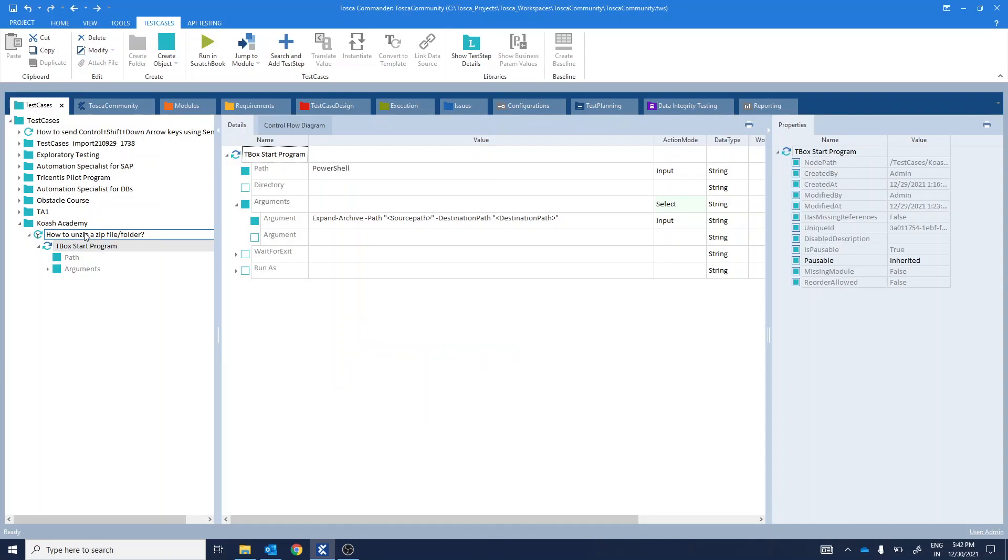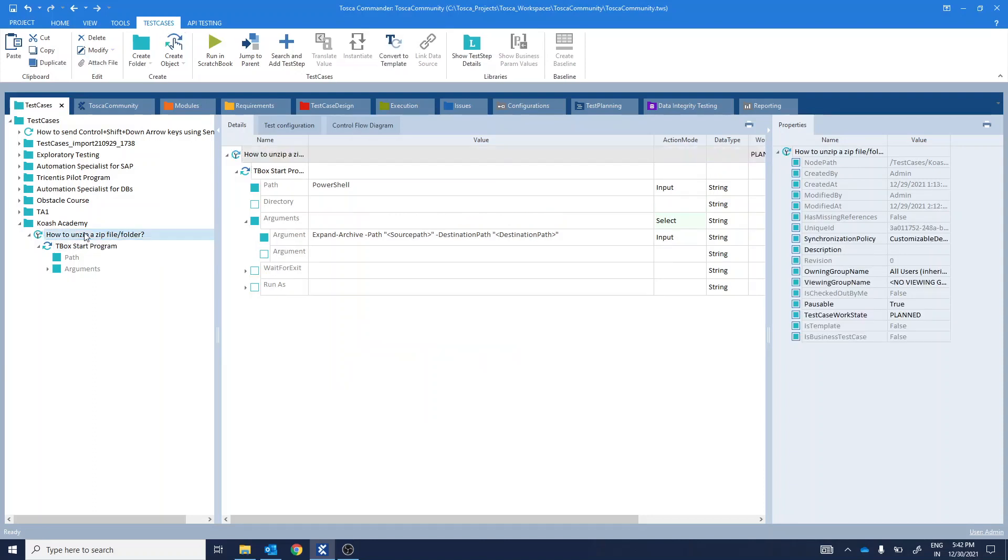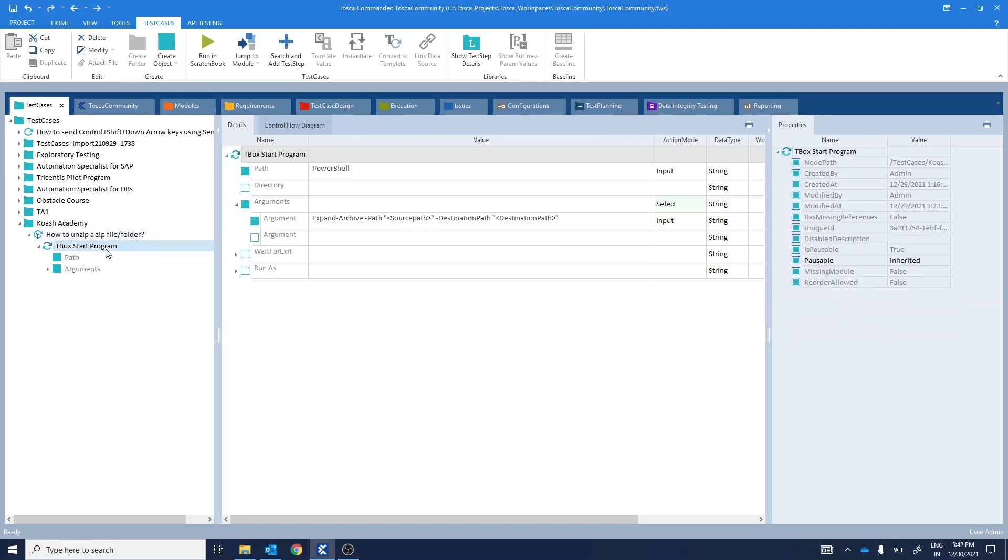I have already created a test case here. We'll be using the tbox start program module to achieve our goal. Using this module, we'll be doing it in a single test step. Here, I have already added the module to explain the syntax.